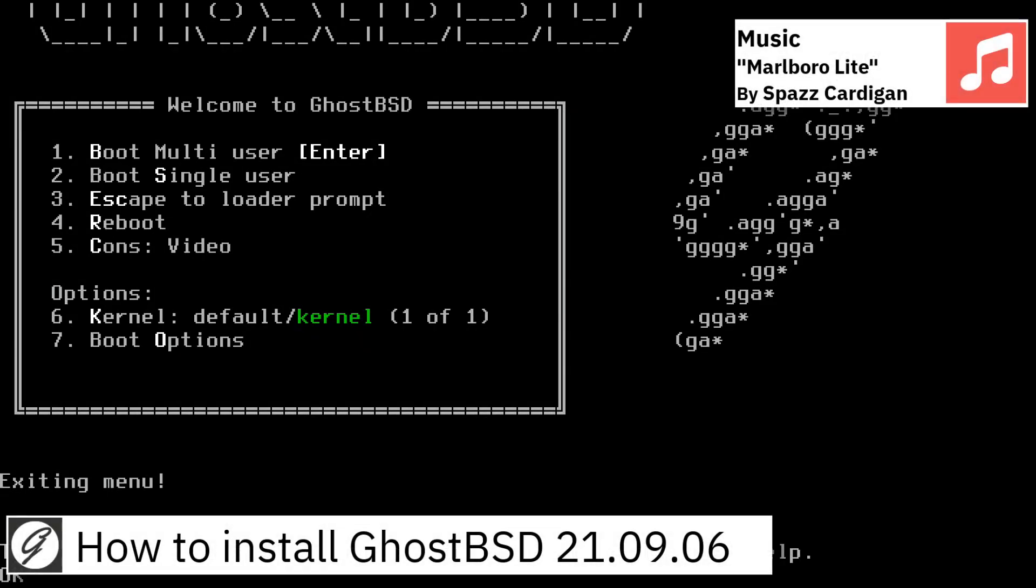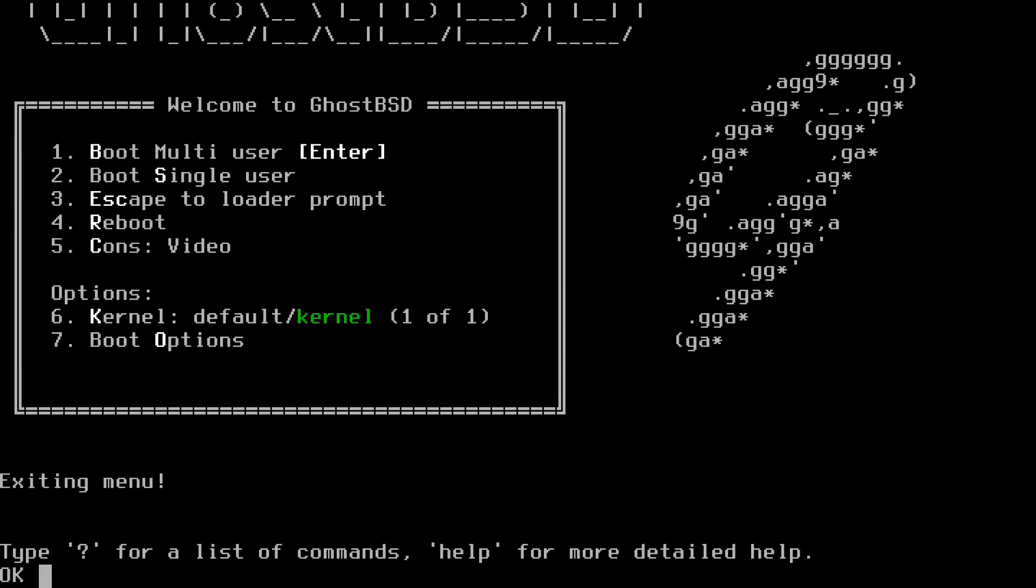Hello, in this video I am going to show how to install GhostBSD 21.09.06.